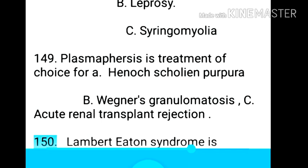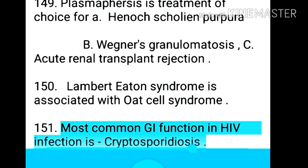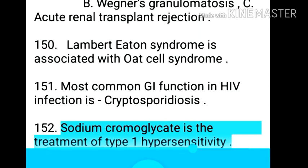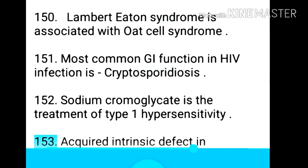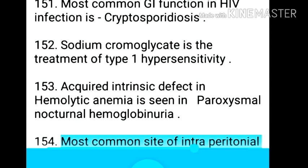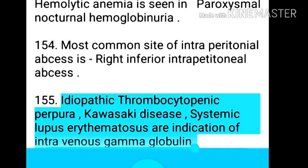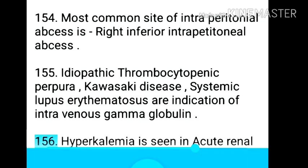Point 151: Lambert-Eaton syndrome is associated with oat cell carcinoma. Point 152: Most common GI infection in HIV is cryptosporidiosis. Point 153: Sodium cromoglicate is the treatment of type 1 hypersensitivity. Point 154: Acquired intrinsic defect in hemolytic anemia is seen in paroxysmal nocturnal hemoglobinuria.